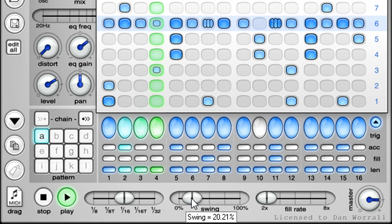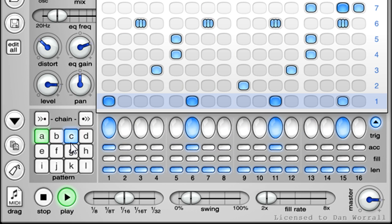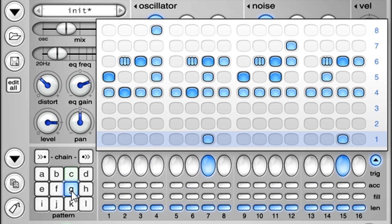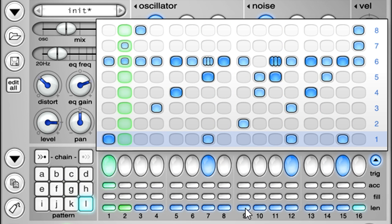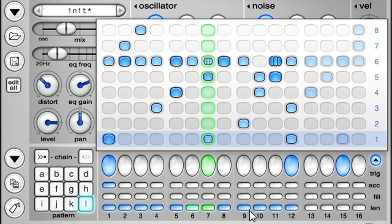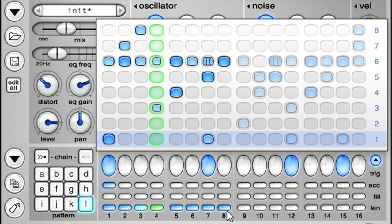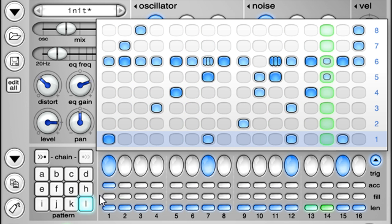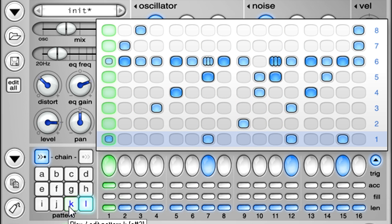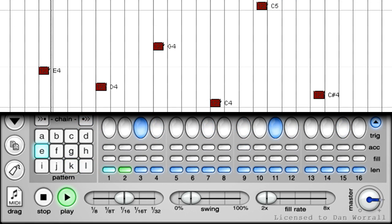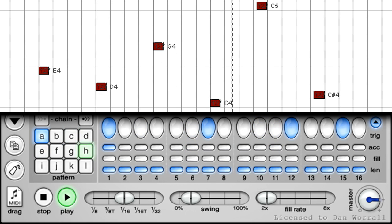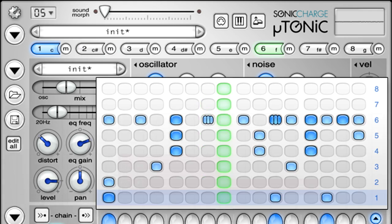12 different patterns are available, which we can switch between using the buttons marked A to L over to the left. Notice that the pattern doesn't actually change till the next bar start. Patterns have 16 steps, but you can set shorter pattern lengths by clicking the small row of buttons at the bottom, or you can chain patterns together to create longer sequences. We can also switch between patterns using MIDI notes, and in a similar way we can start or stop the internal sequencer, or mute individual drum channels.